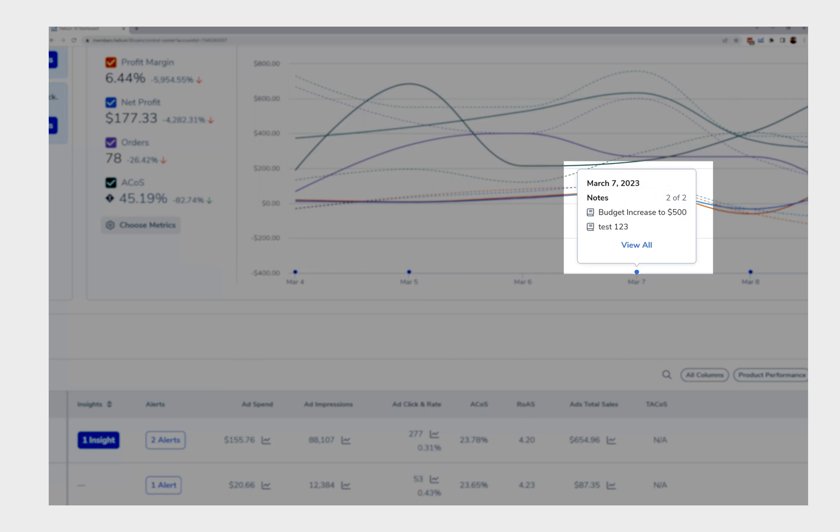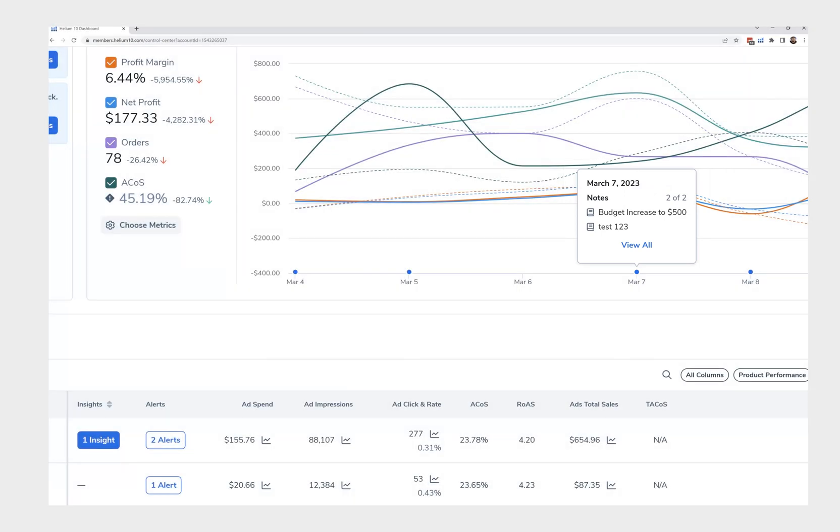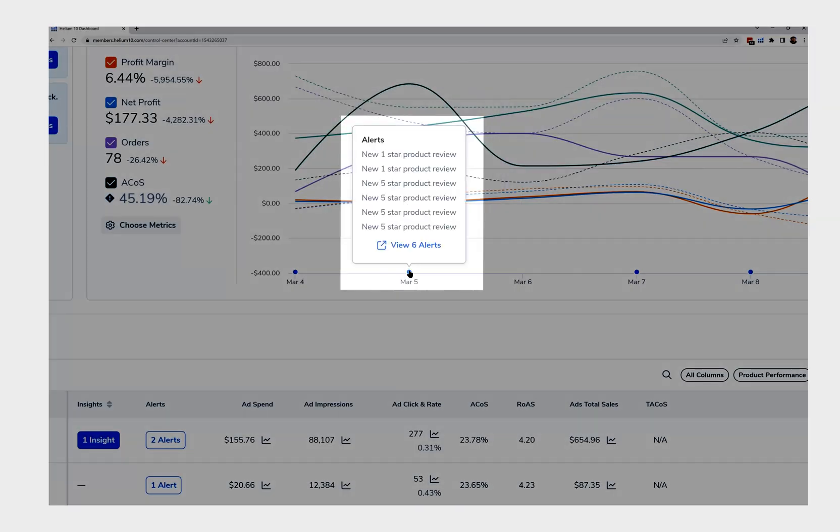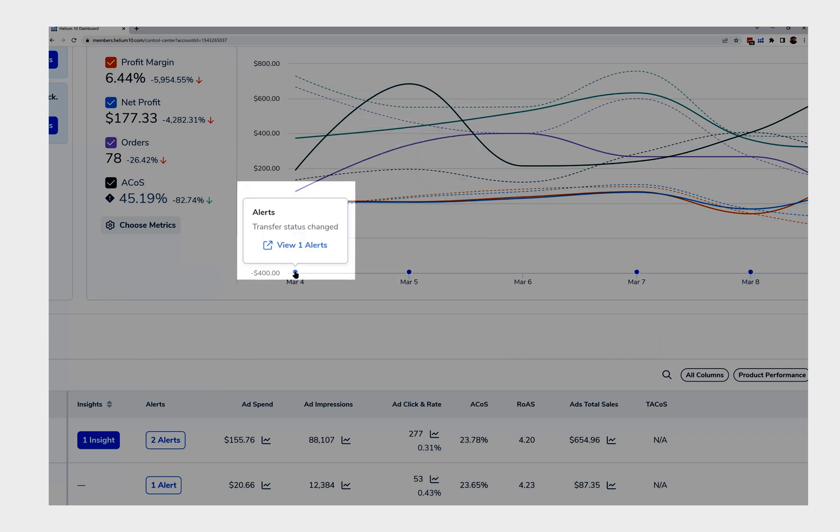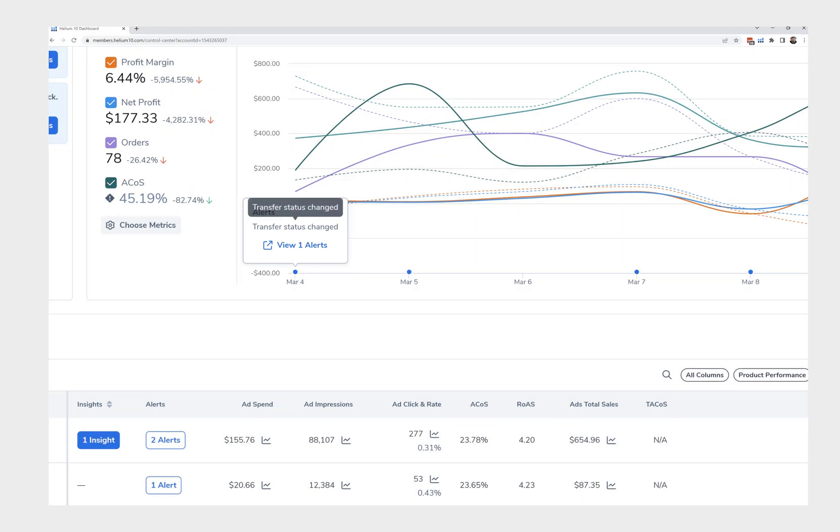Here's one that will show alerts. Look at all these five star reviews I got on one day on this one. This one shows my transfer status change. That was an alert, but you can see how it looks different when there's notes.